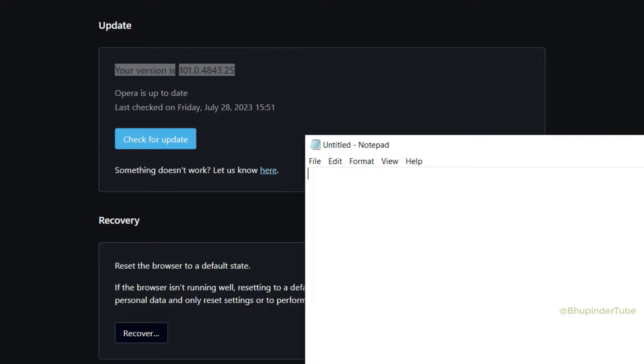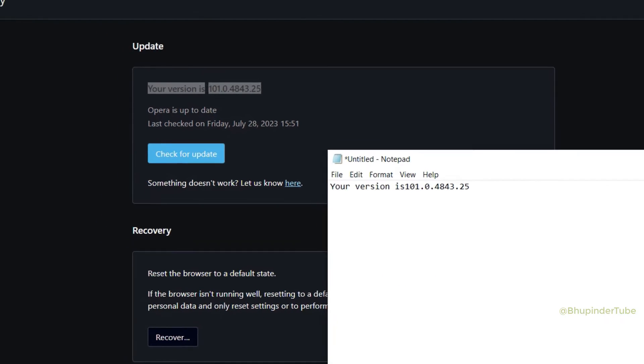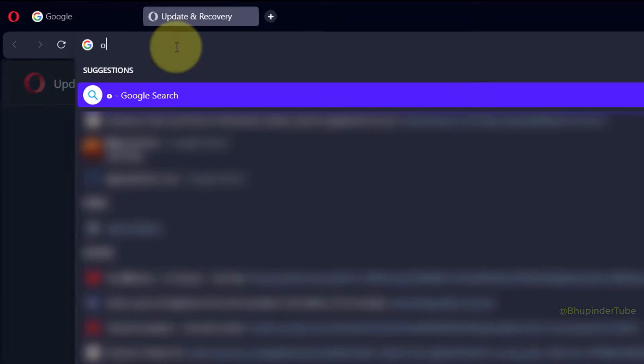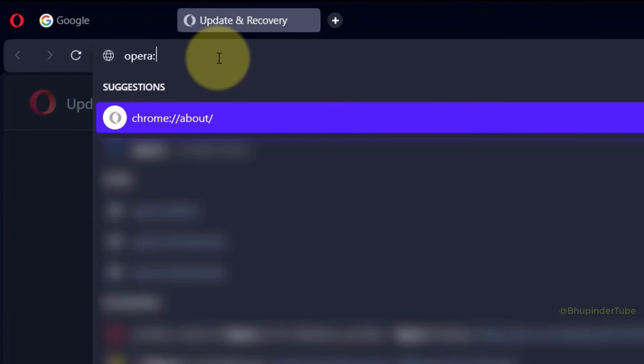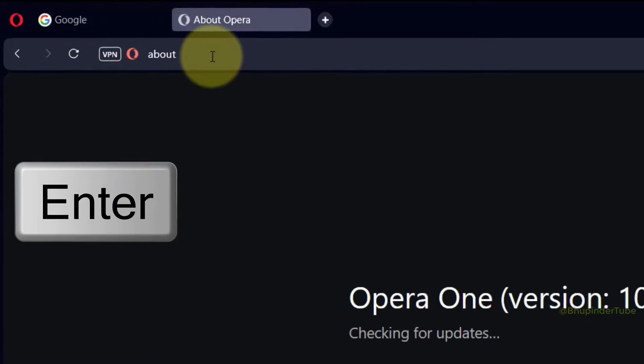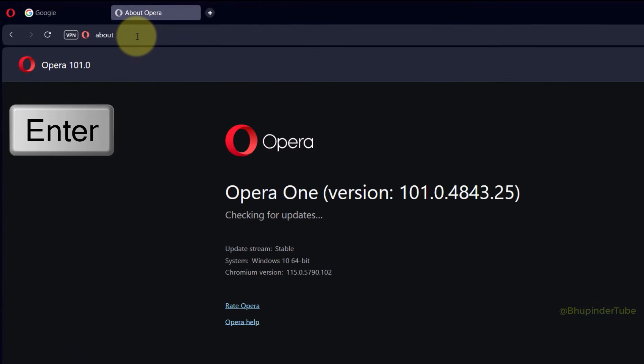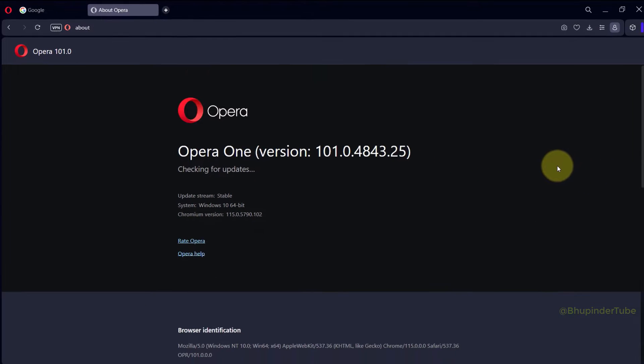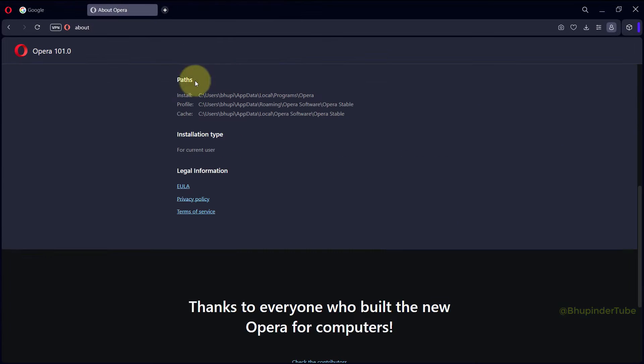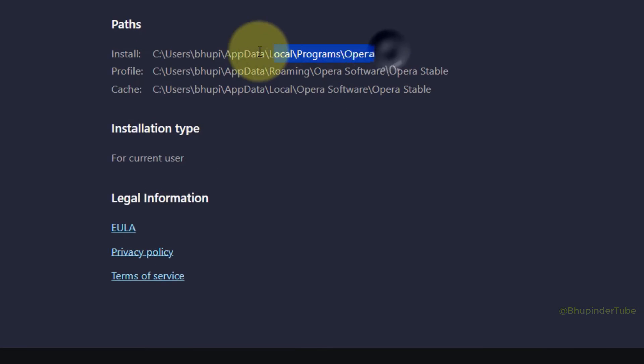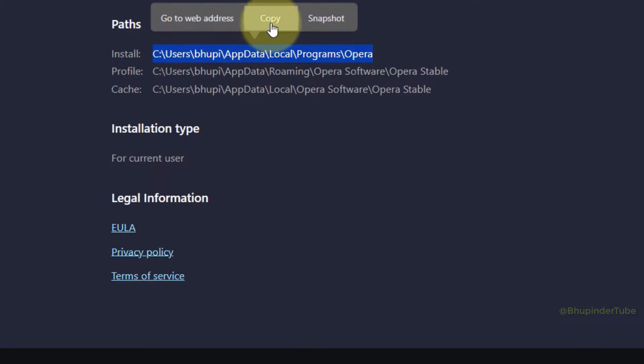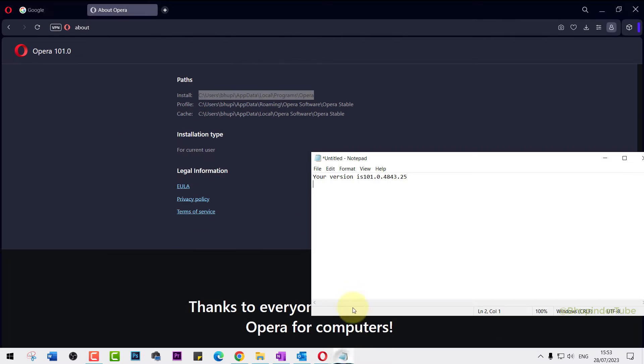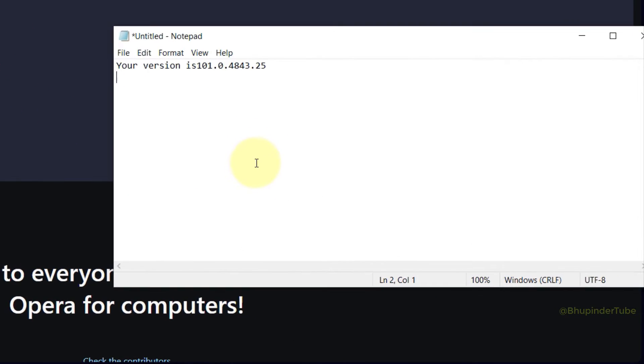Click on the address bar and type opera://about. Enter. Here once again you could see Opera's version, but now if you would scroll down you could see Opera's paths. We are most interested in where Opera is installed, so copy the installation path and paste it to your notepad.